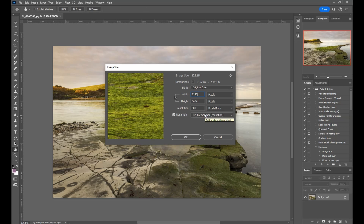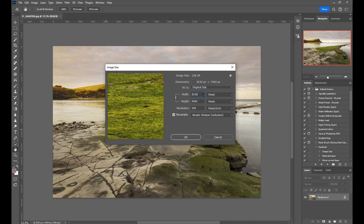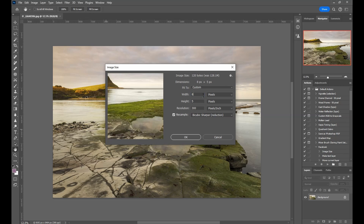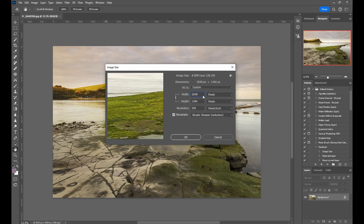If we go up to Image and then Image Size - this image was shot on a Canon R5, so it's 8,192 pixels long and 5,464 deep. I don't need that for viewing on the screen. Most people with HD screens are going to be around 1,920 pixels on the horizontal. If you've got 4K then obviously that's bigger. When I upload images to my website for full screen, I usually size them at 2,048 - I do the same for Facebook too.